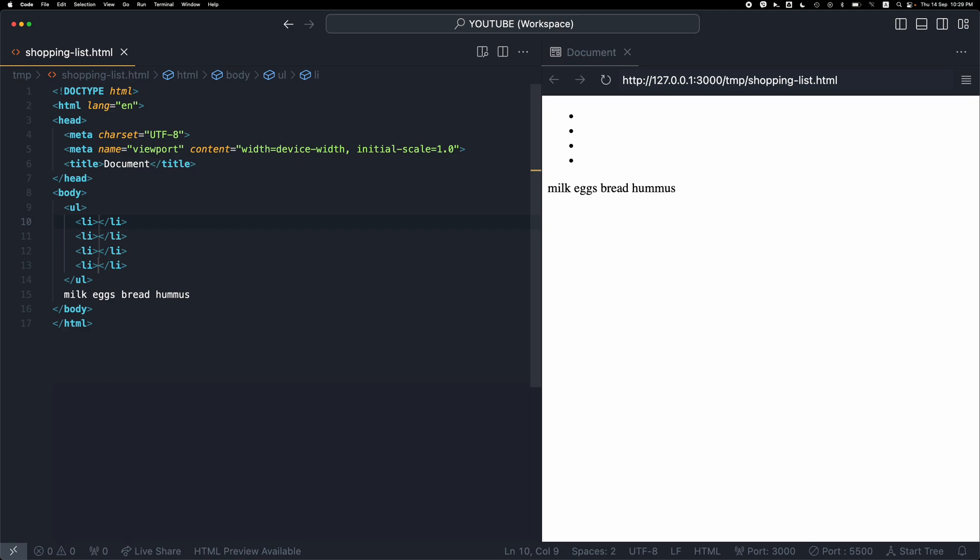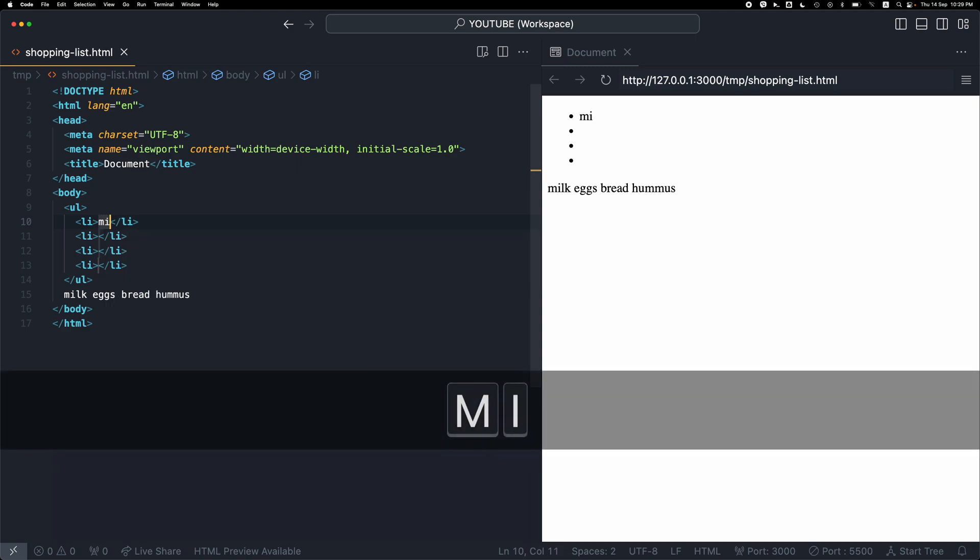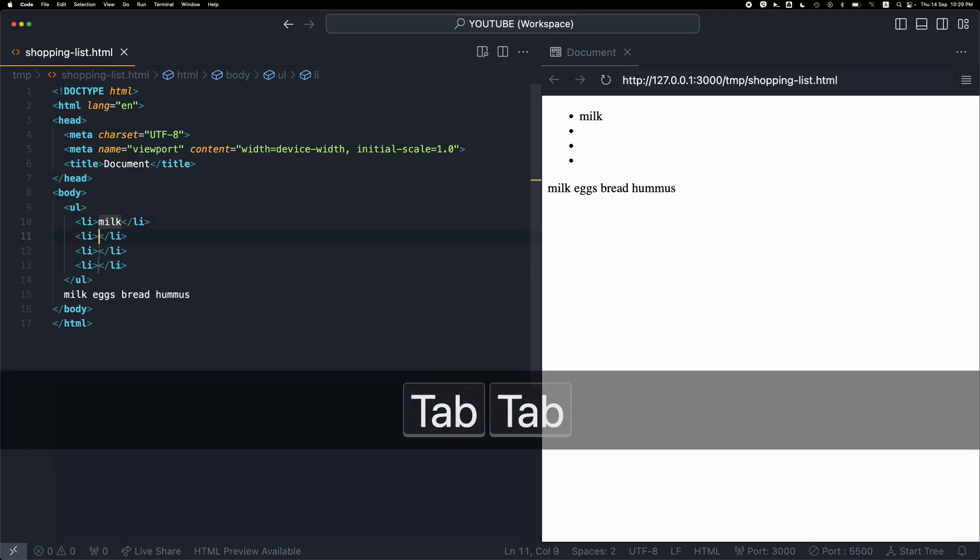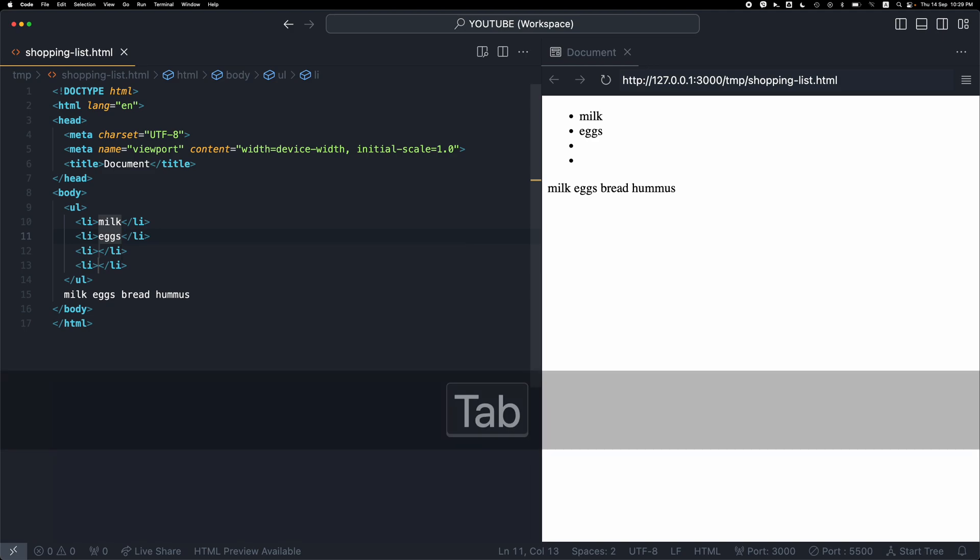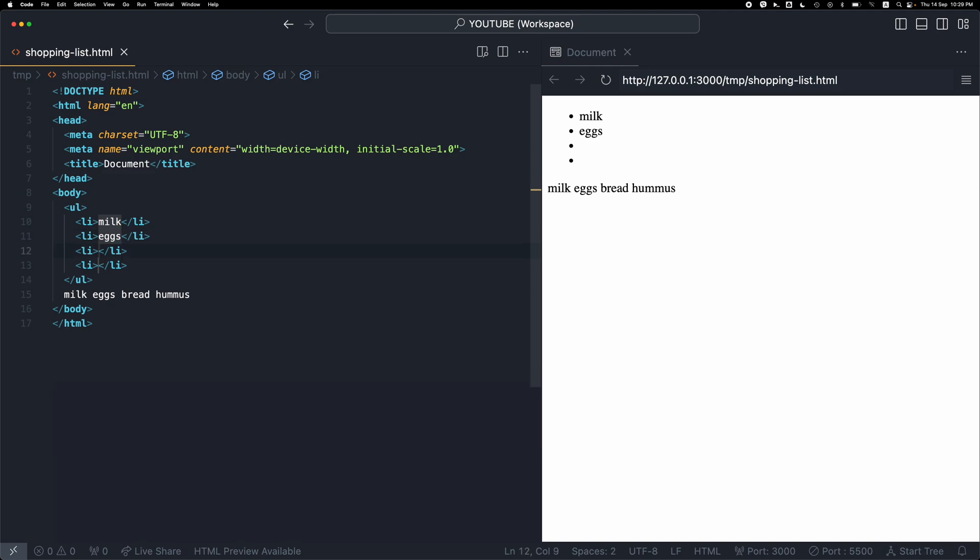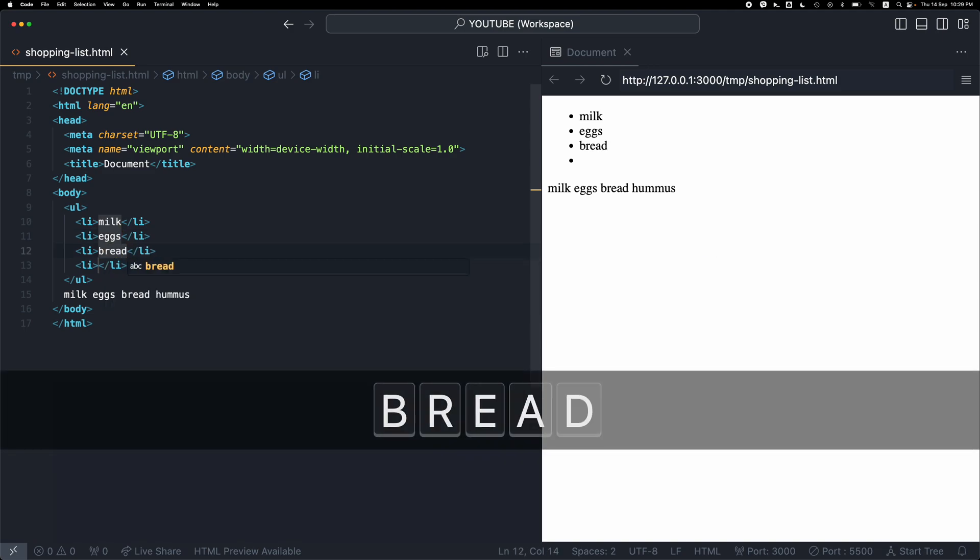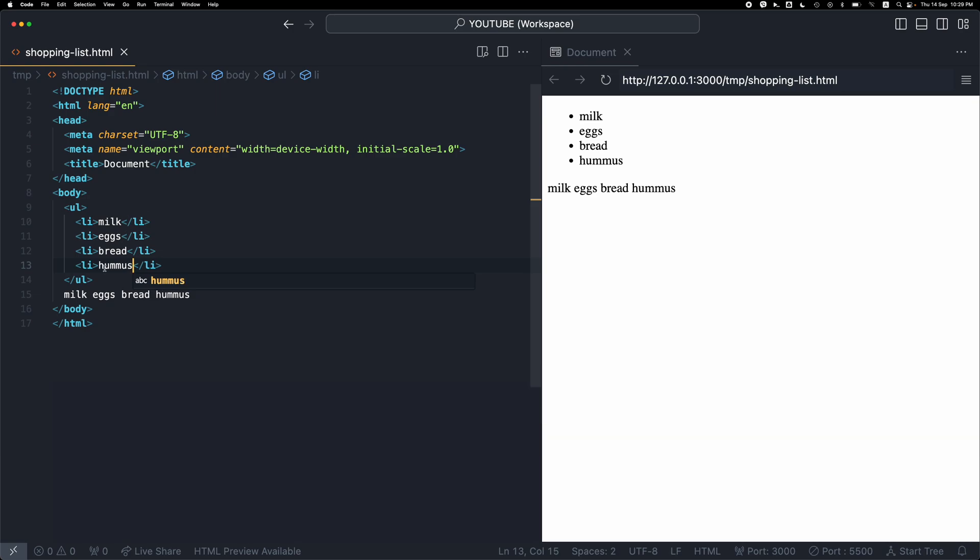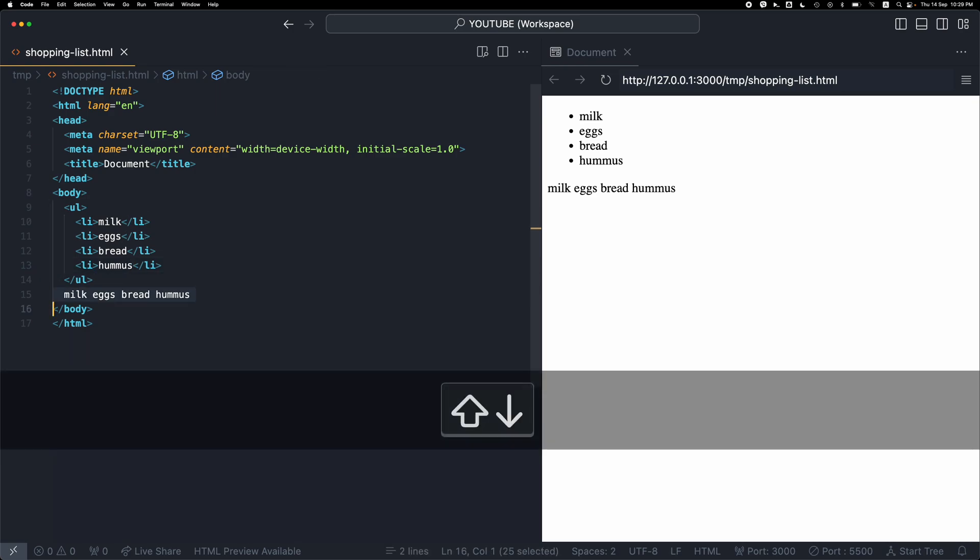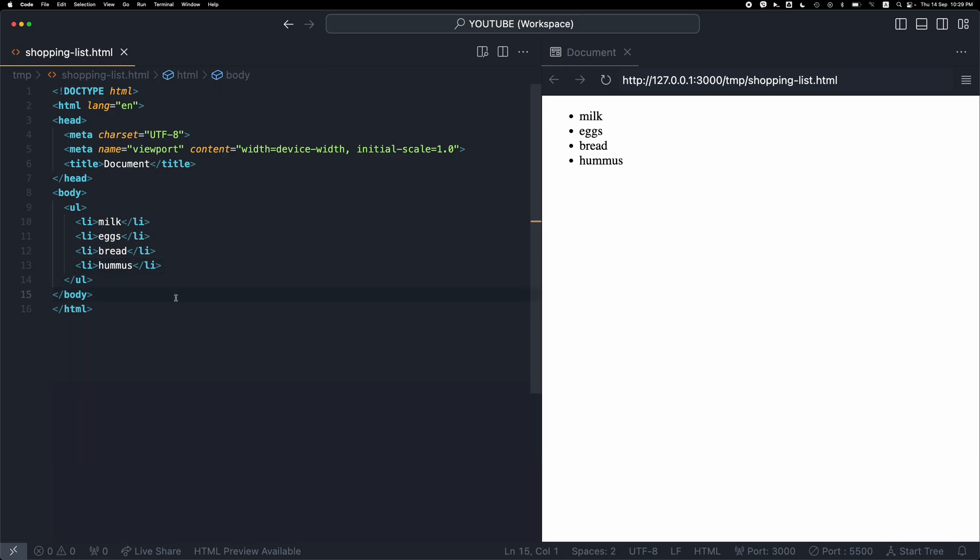And now I can write milk, press tab twice, go to eggs at the second position, then type bread, tab tab, hummus. And that's the third way I can create an unordered list using these VS Code shortcuts.